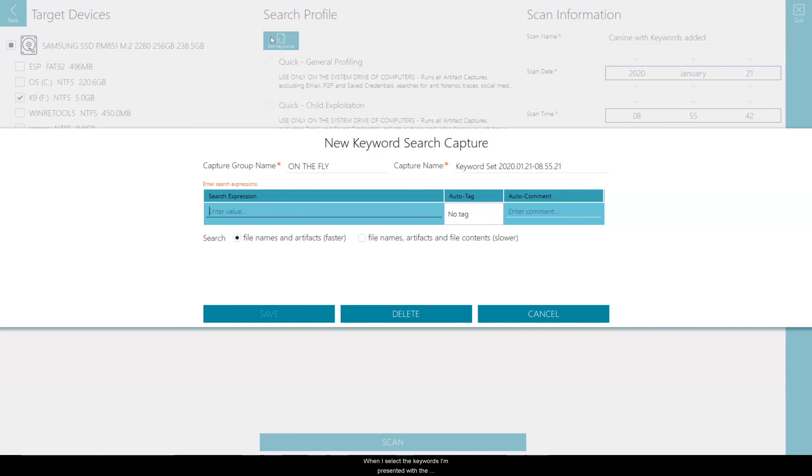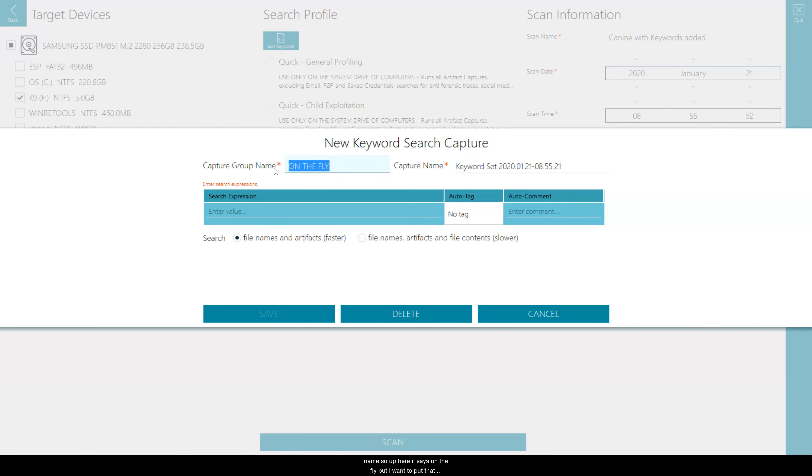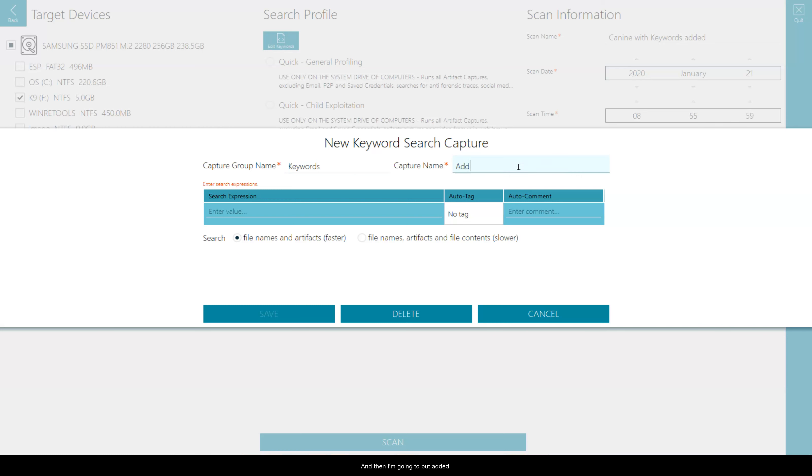When I select the keywords I'm presented with the creation of a new keyword capture. I can change the name of the capture group and the capture name. So up here it says on the fly but I want to put that in my keywords capture group so I'm going to put that there and then I'm going to put added keywords on scene so I know which keyword list this is.